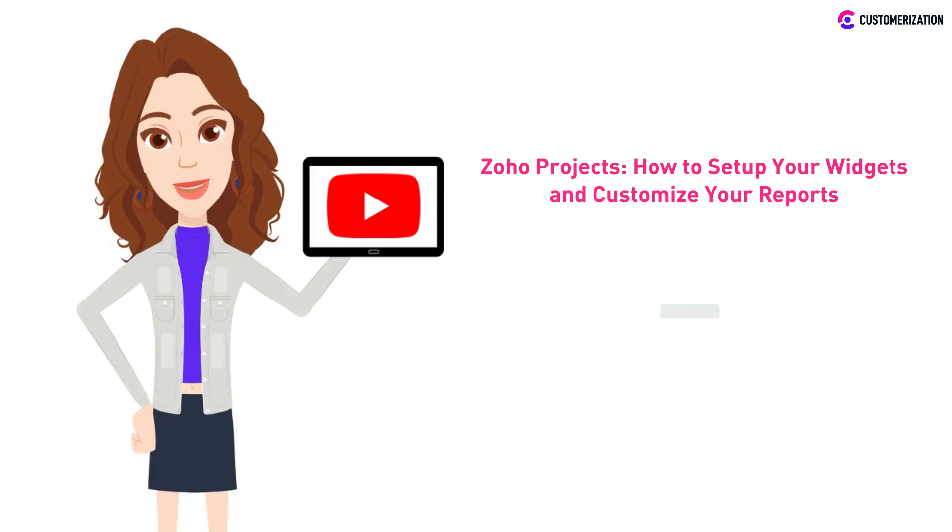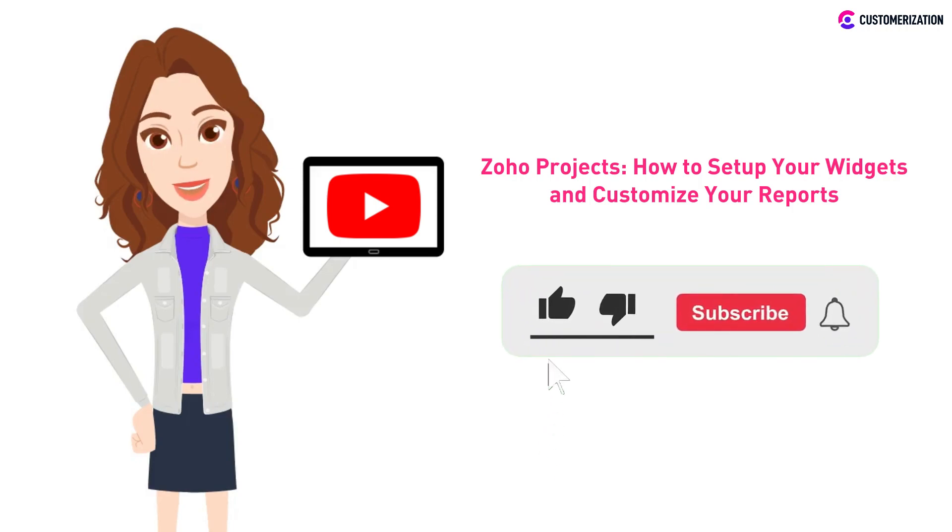To learn more helpful tips and tricks for your Zoho applications, consider subscribing and pressing the bell icon.